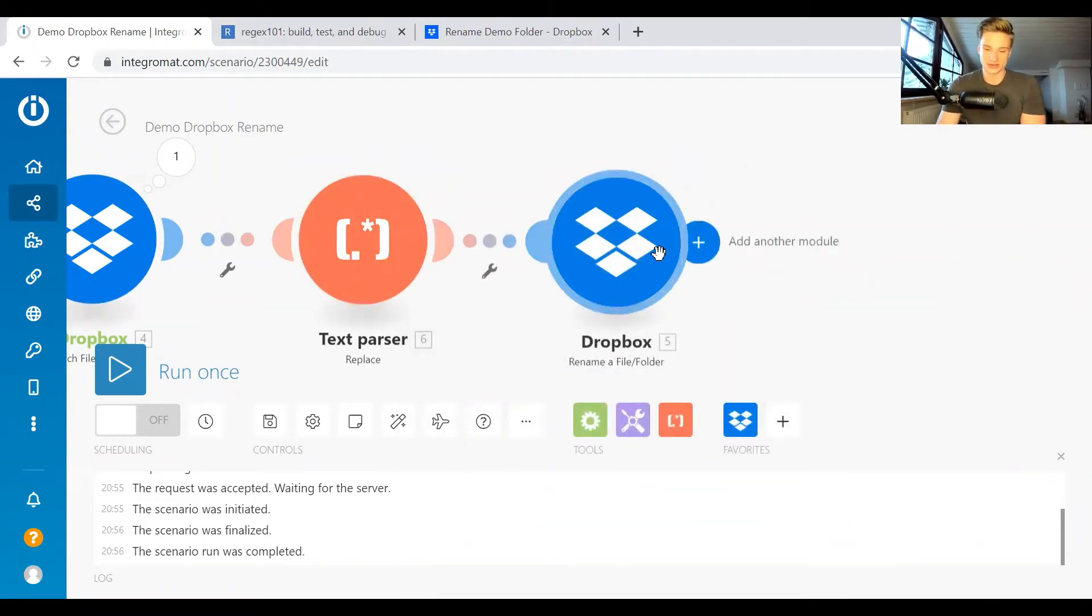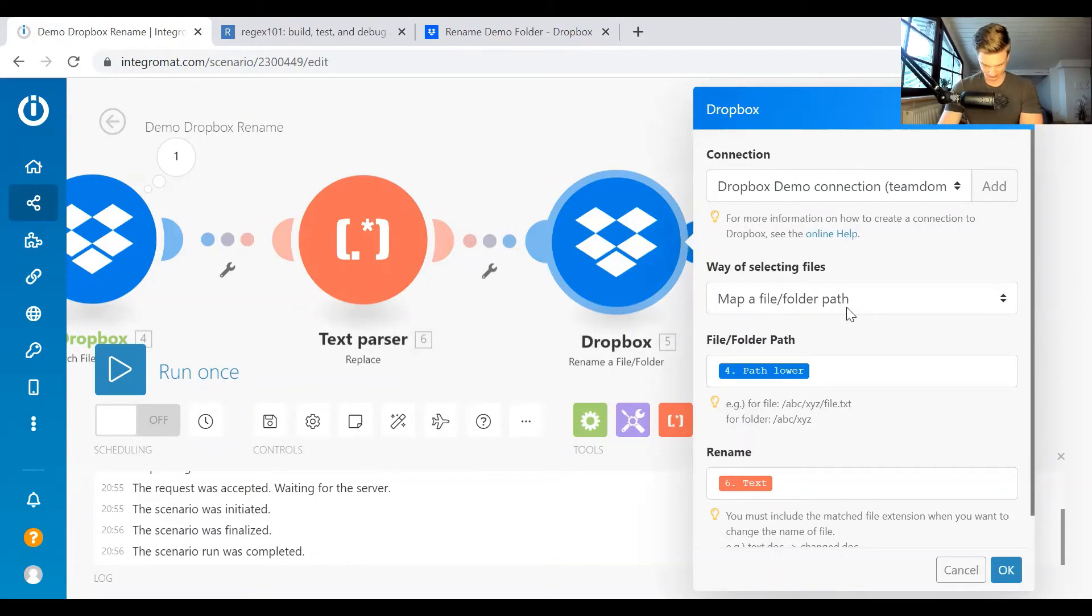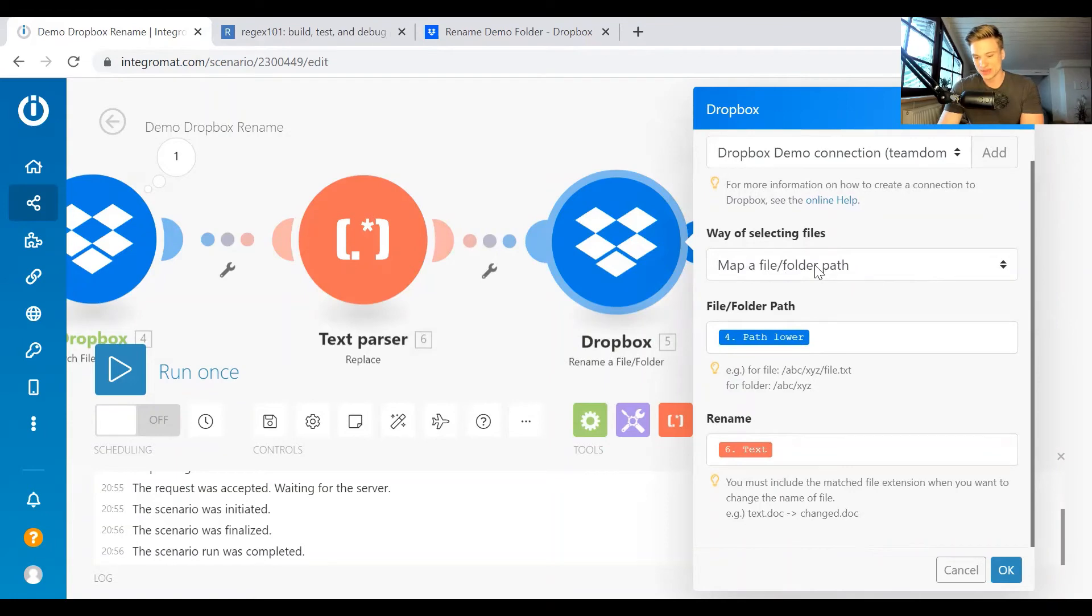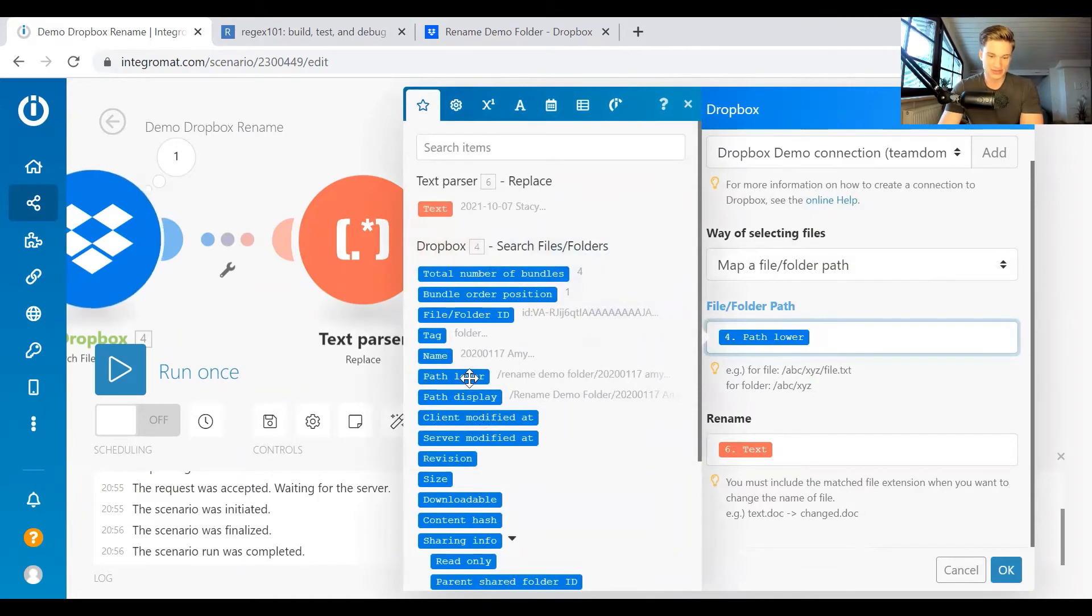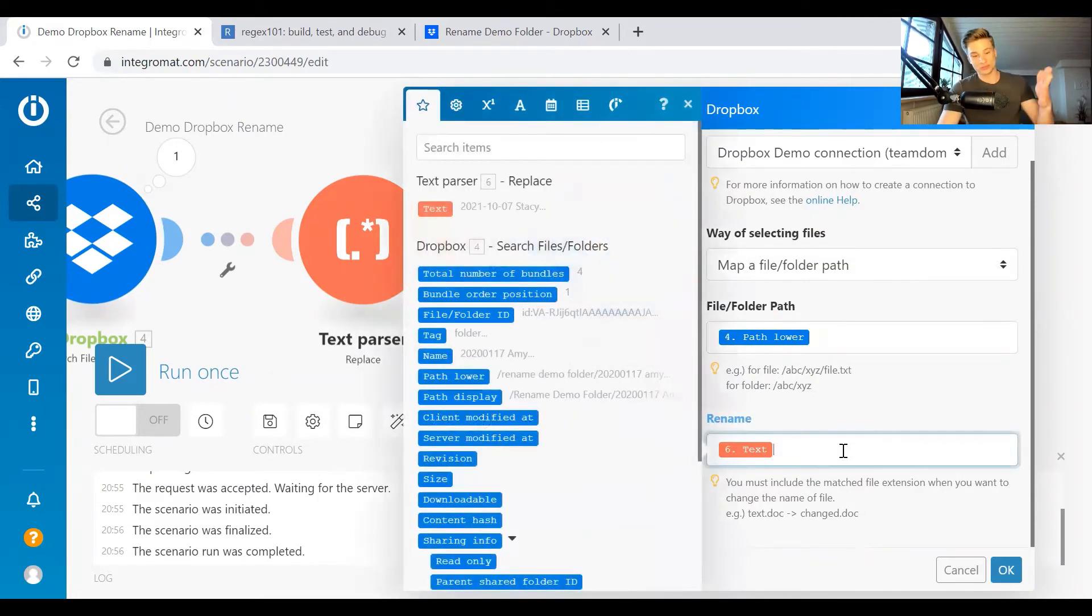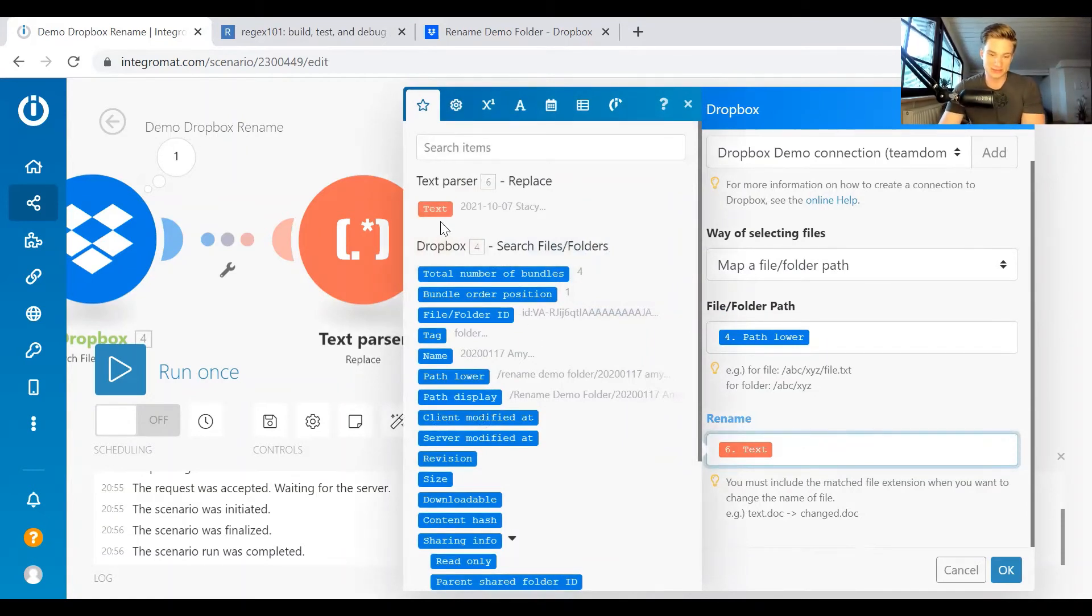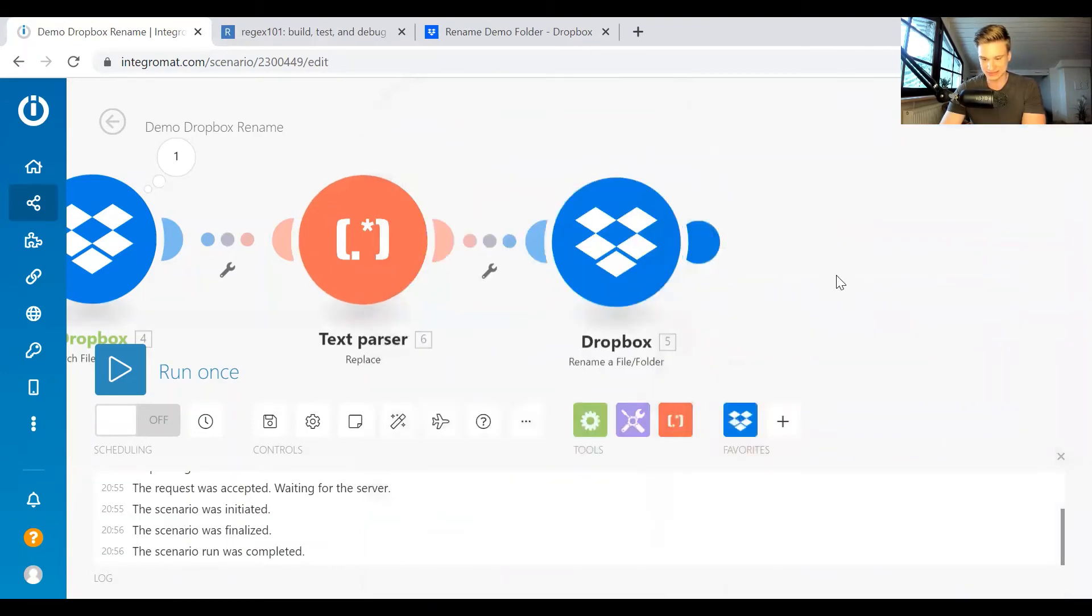And then the third and last bit is you just have to write back the names to your Dropbox. So for this, you just set up your Dropbox connection again, then you want to map a file or folder path. Then for the original path, you just select the path lower. So the lowercase file path. And then for the rename, you don't have to put in the whole path again, but you just put in the text that we passed before. So this is going to be the new folder name. And for this, as you can see here, the result of our regex replace is this. So you just put in the text here.